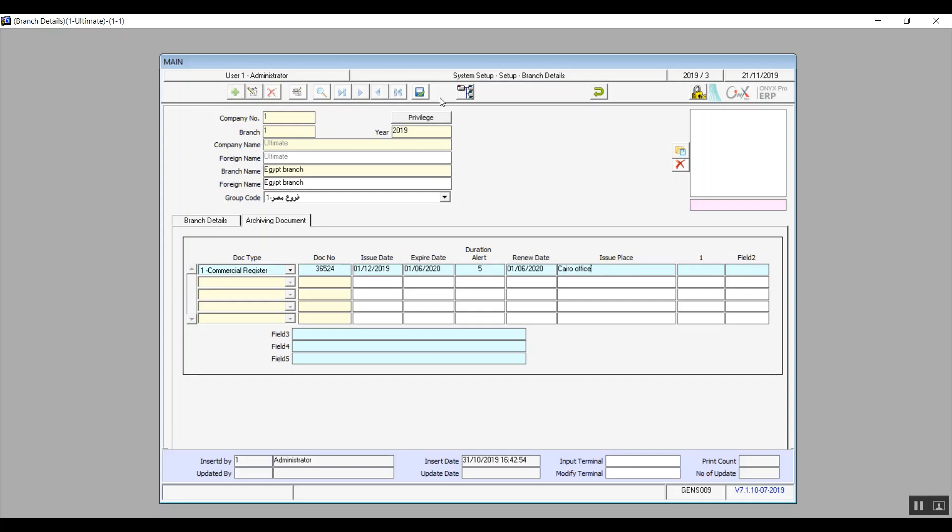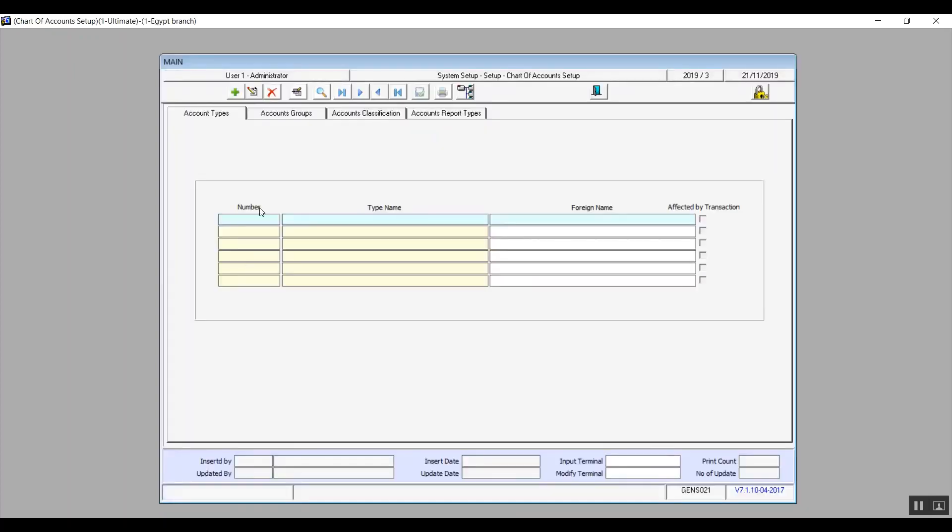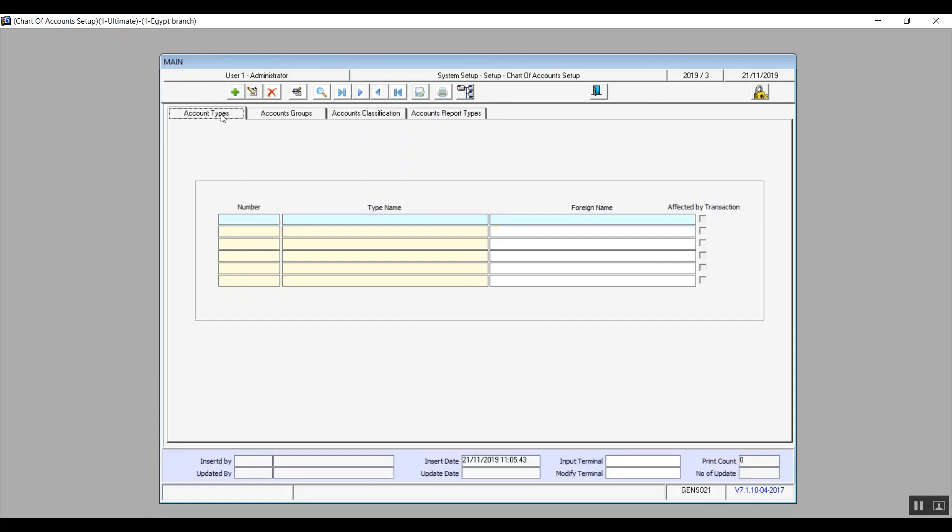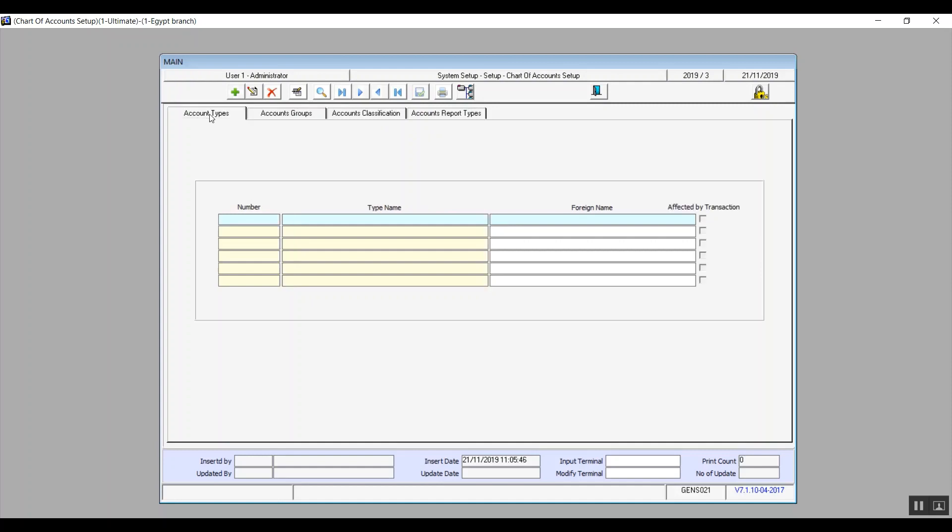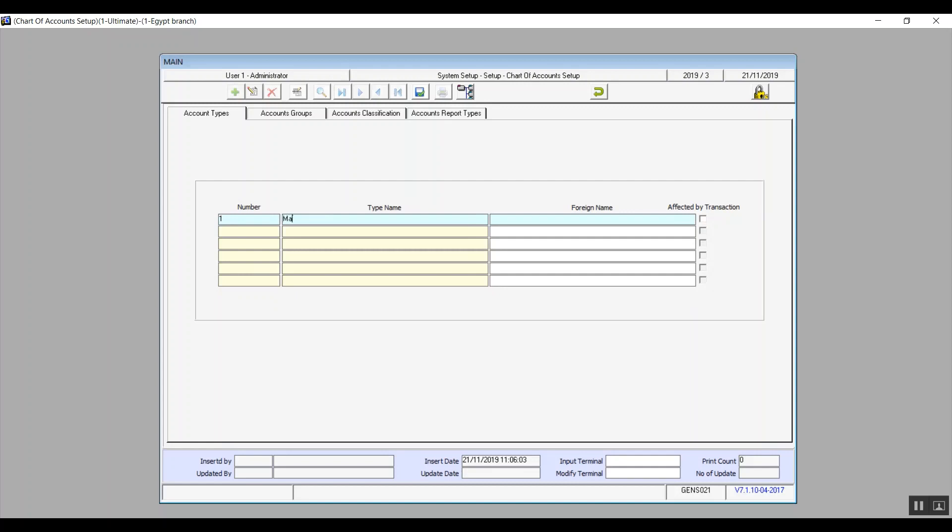That's basically everything for this screen. Moving on to chart of accounts setup where you can basically identify the accounts types, classification, and reports. You can also add accounts groups. So you'll see that it's divided into four tabs. Account type, account groups, account classification, and account reports types. We'll start with account types which can either be main or sub accounts. The most important checkbox in this table is affected by transactions. We'll check the sub accounts as they will be the ones affected by the transactions otherwise nothing will be affected.